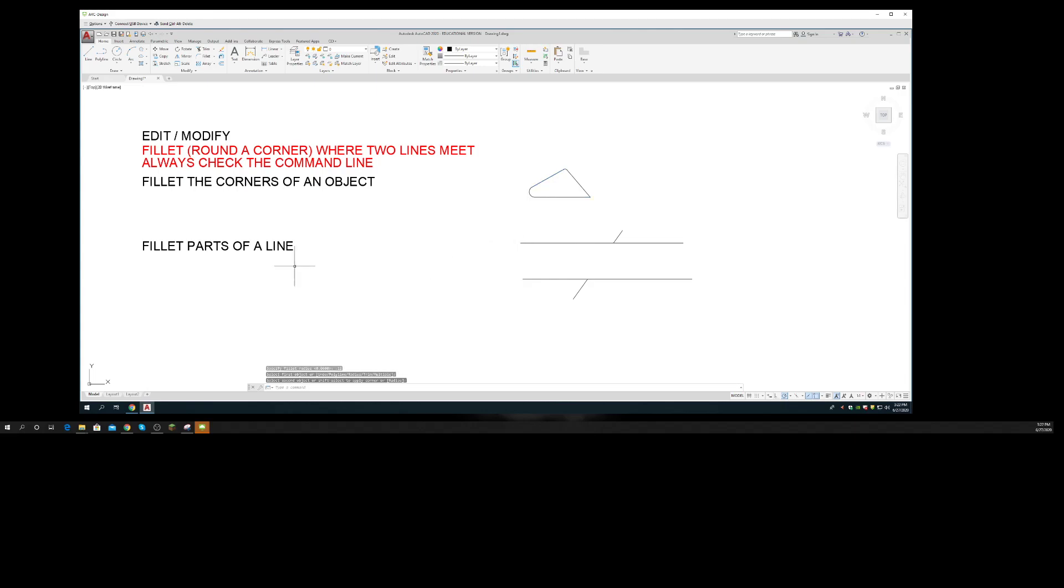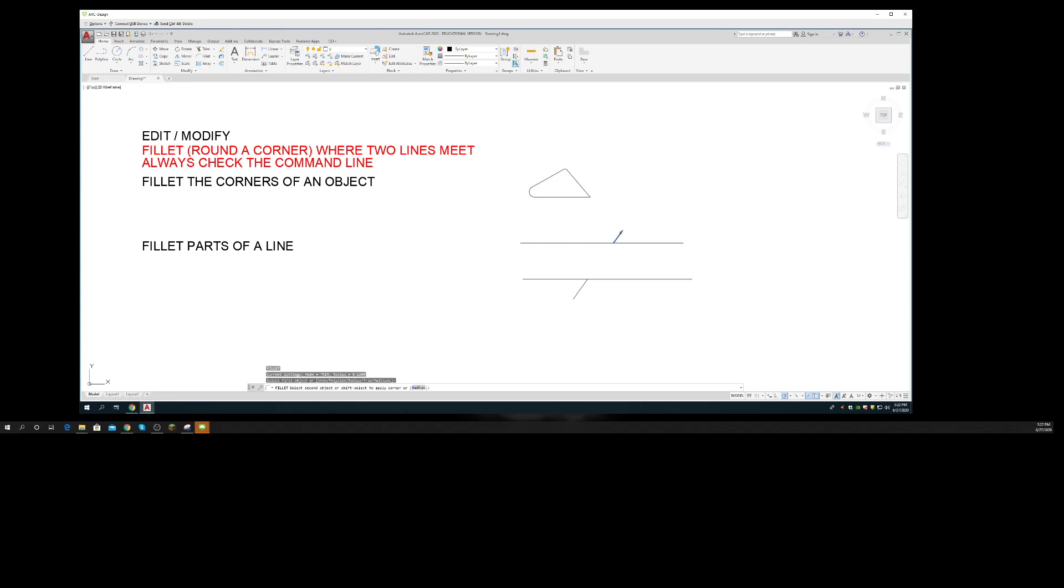One of the things to know is that when you fillet part of a line, it depends where you click. So I'm selecting this line here; I have to select the part of the line I want to keep. See how when I select this portion of the line, the rest of the line goes away. If I select the other portion of the line, that's the line I keep.